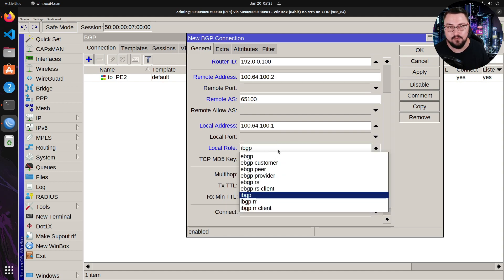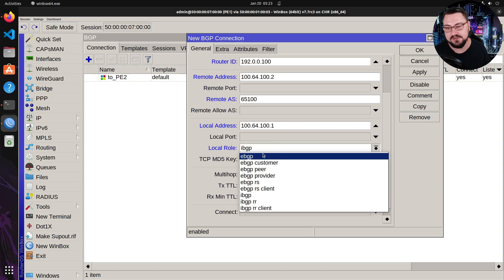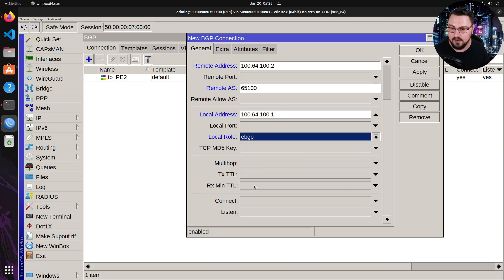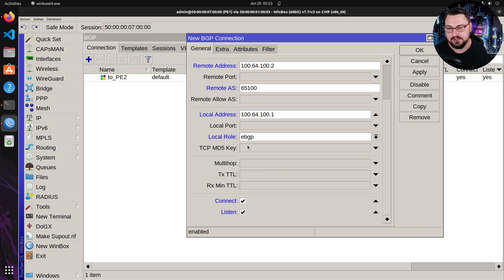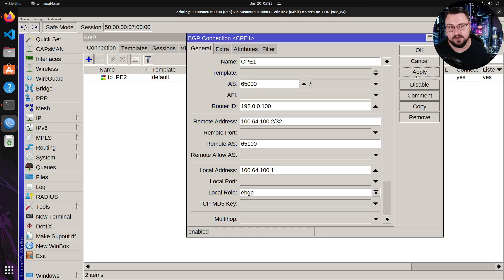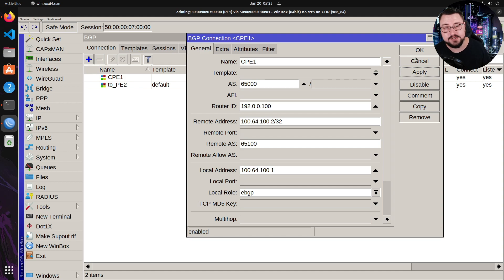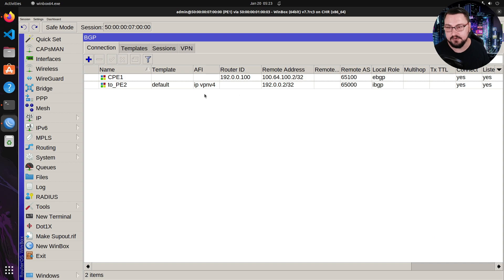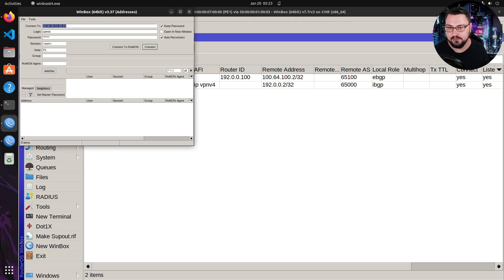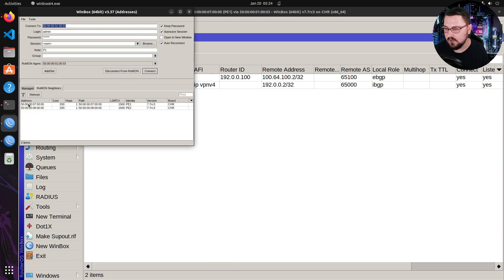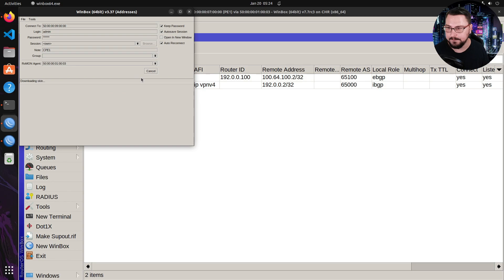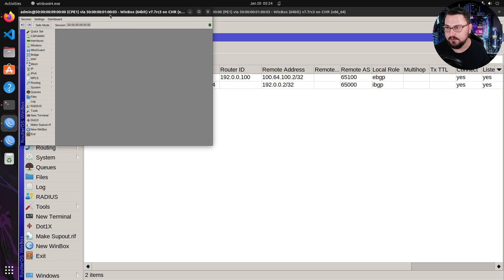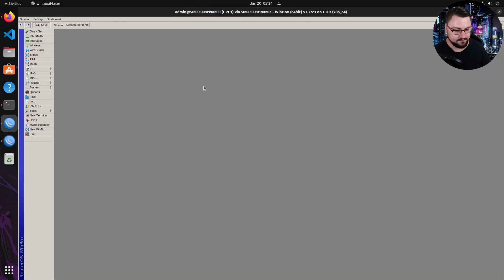And then my local role, this is where we define what type of BGP connection is this. So I'm just going to set this as eBGP. I will set this to connect, and I will set it to listen. These are the baseline BGP settings on the provider edge. If I click apply, and I configure the same reverse settings on the CPE, we should have a peer that comes up. So let's quickly test that. Let me go on to my peer, my CPE. So I'll just open up a new Winbox session, connect to the ROM on, and then get on to the CPE1.